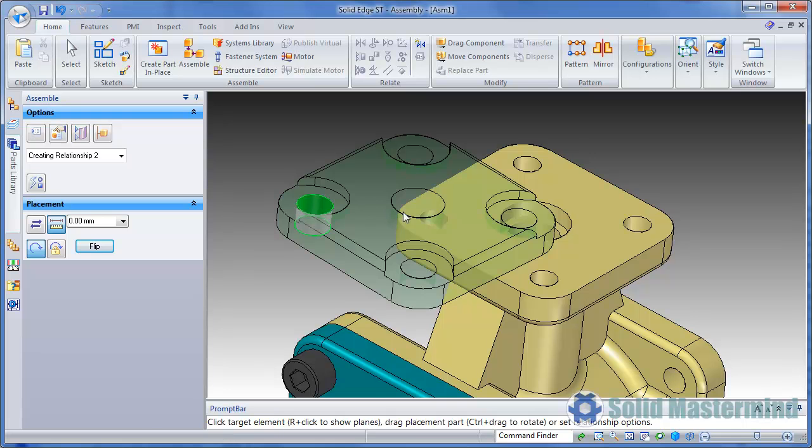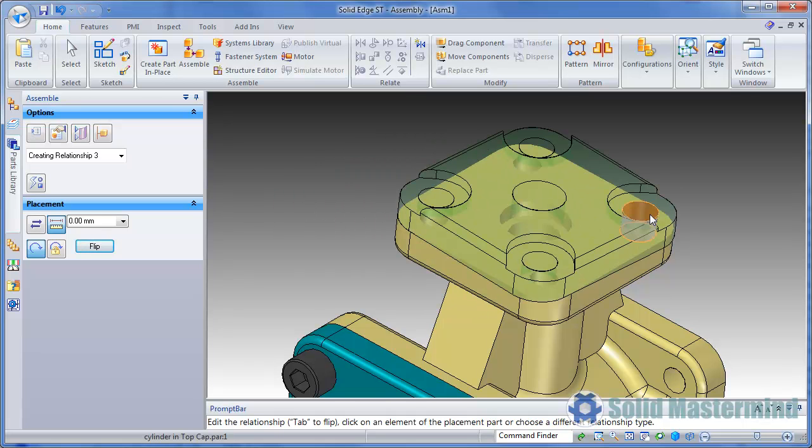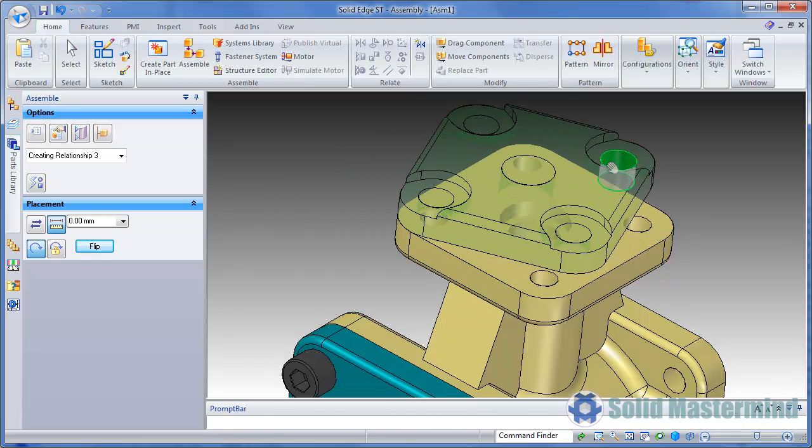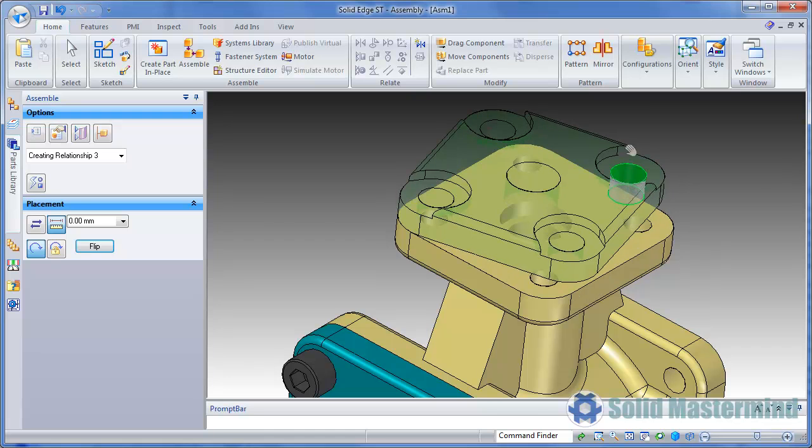The mate and axial line we have already placed allow the part to rotate before applying the final relationship.